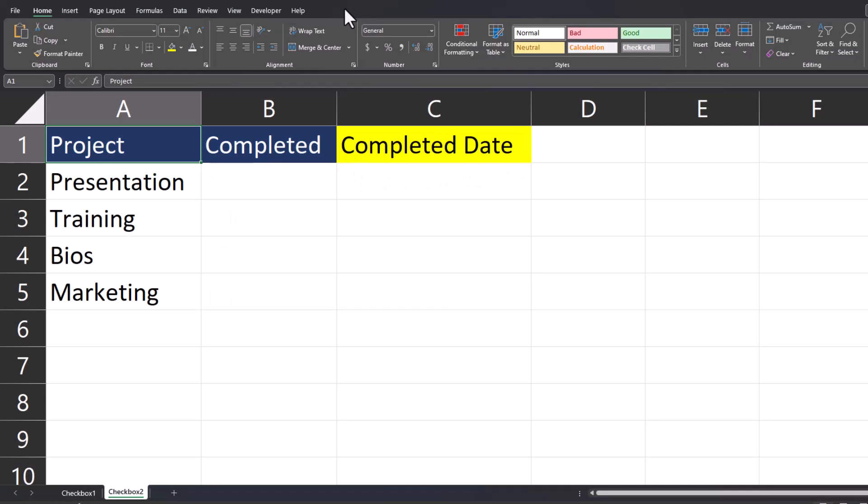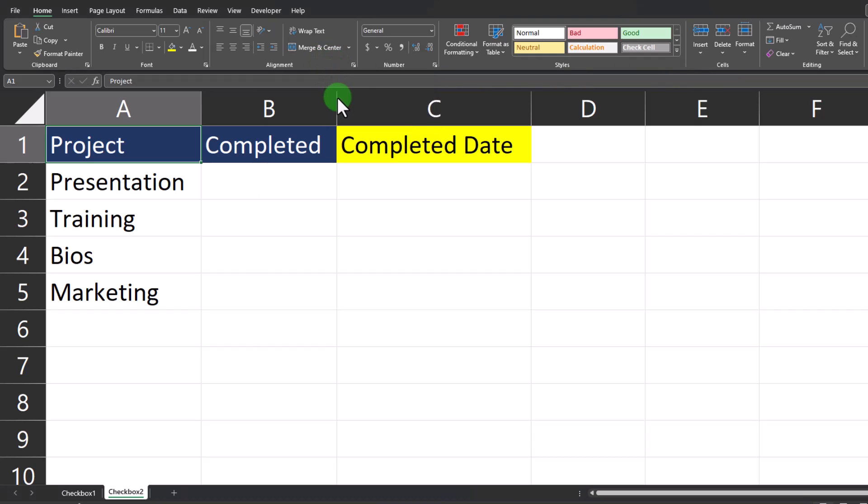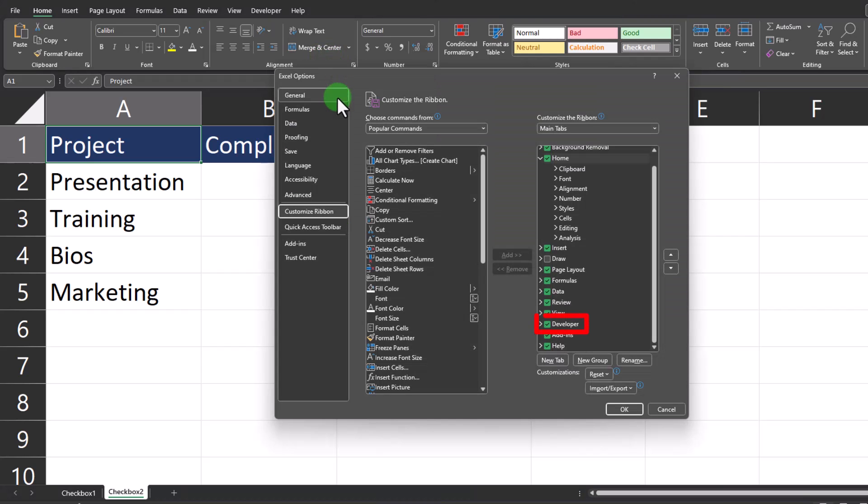To start this process, you need to make sure you have the Developer tab in your Excel ribbon. If the Developer tab isn't currently there, you can right-click the ribbon and select customize the ribbon.